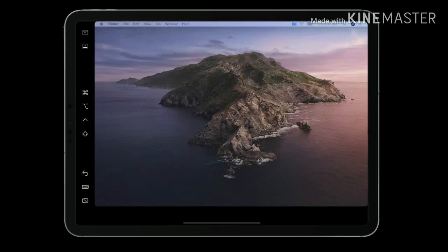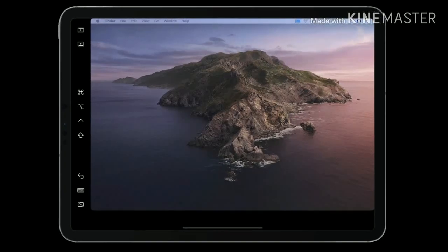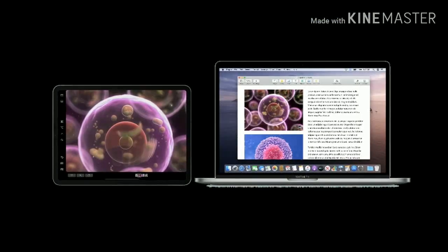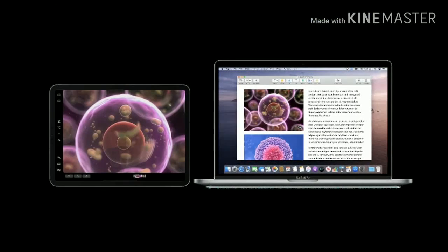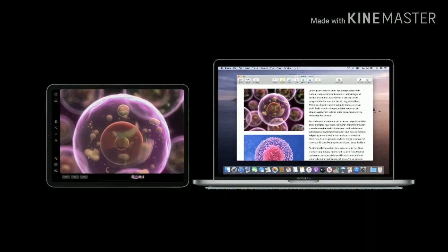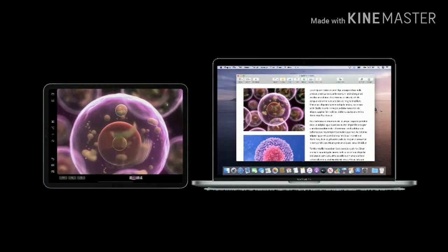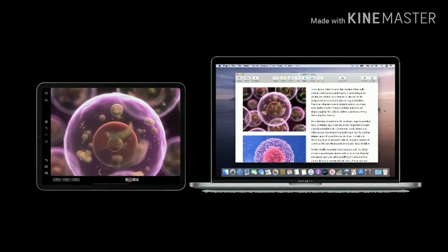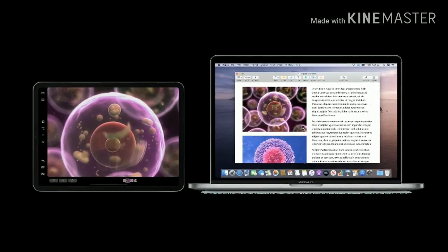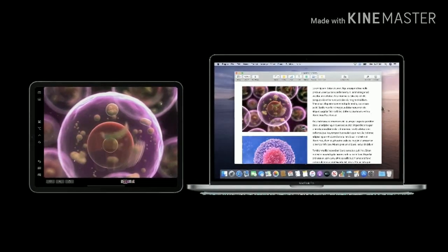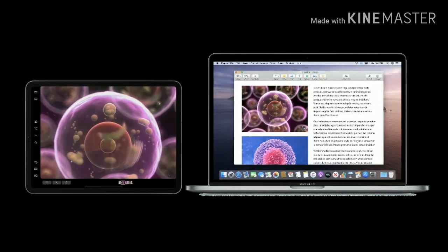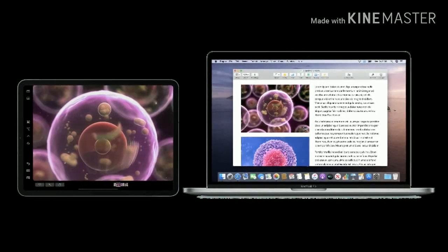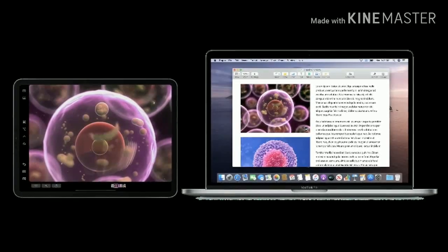If you are using Sidecar wirelessly, both devices must be within 10 meters of each other. Both devices must have Wi-Fi, Bluetooth, and Handoff turned on. Also make sure that your iPad is not sharing its cellular connection and the Mac is not sharing its internet connection.